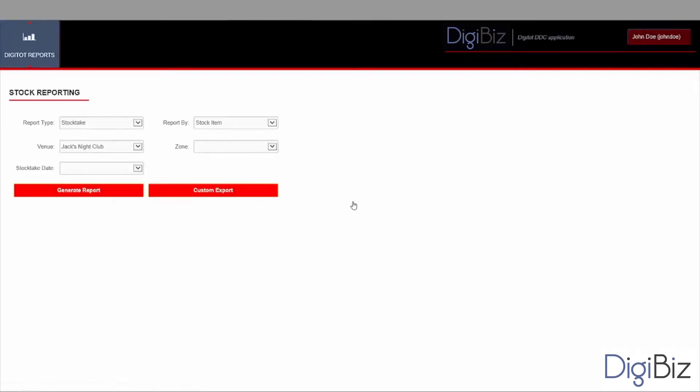Once you successfully log into the app you will be taken directly to the stock reporting screen. This is where you will select, configure and visualize your report.